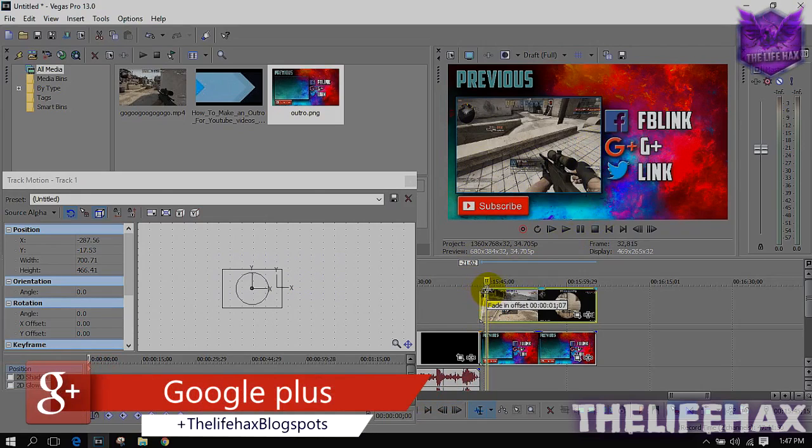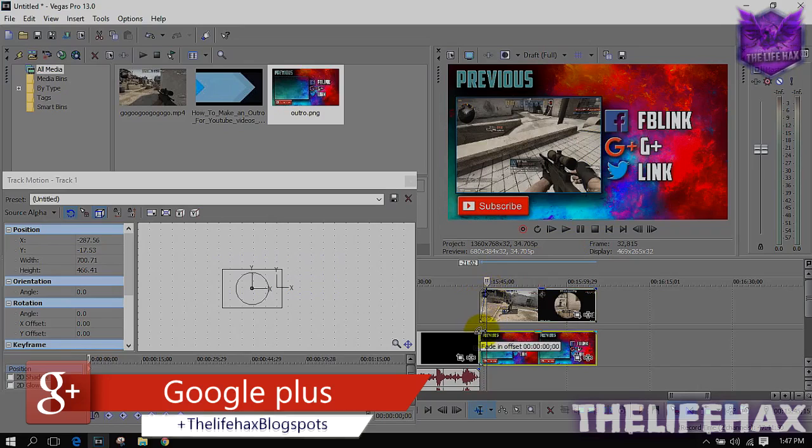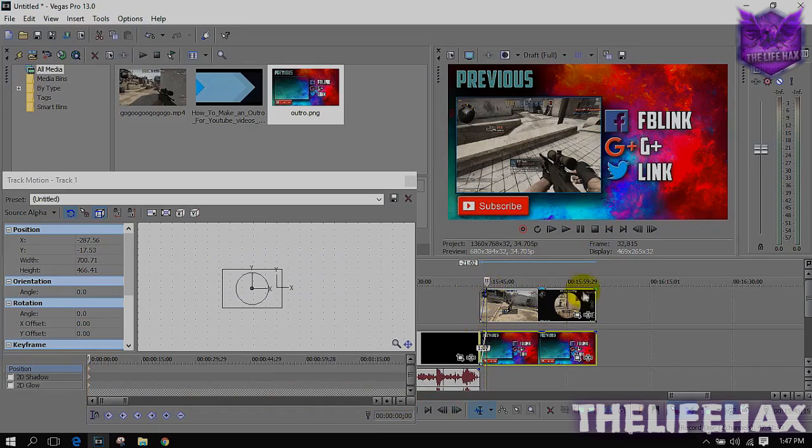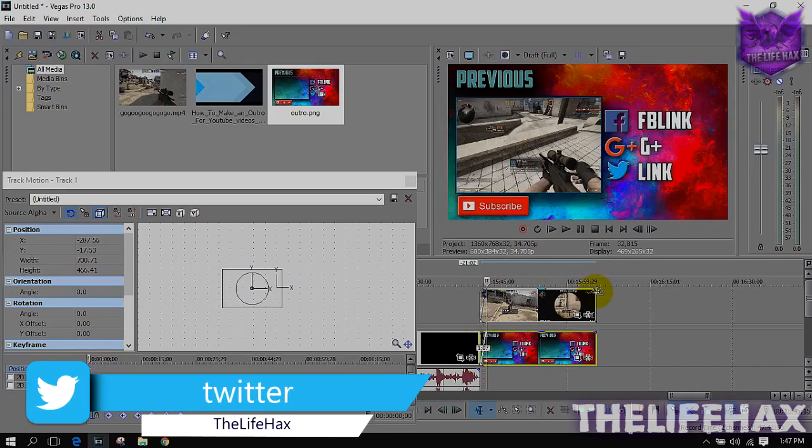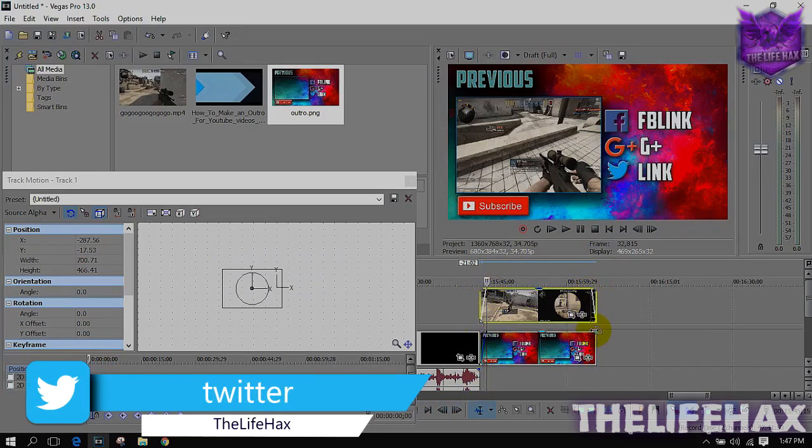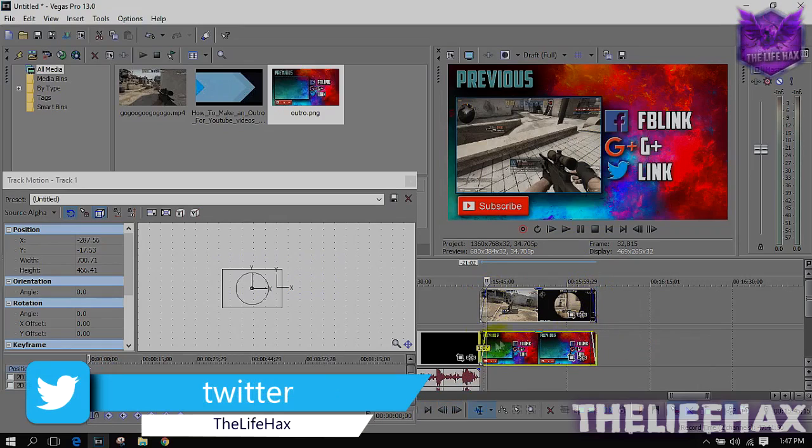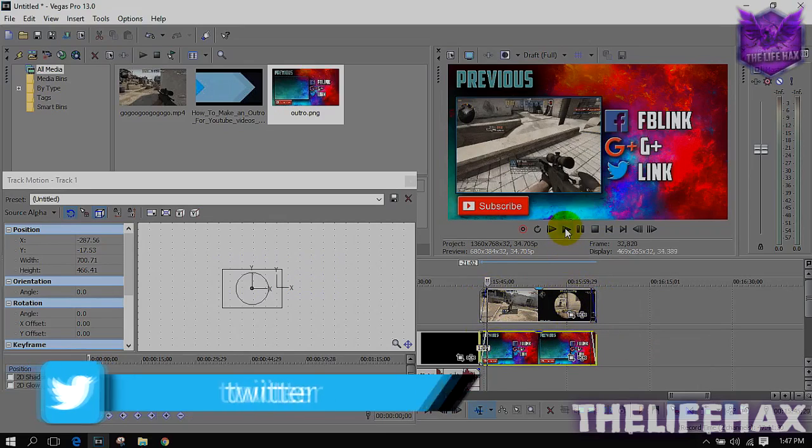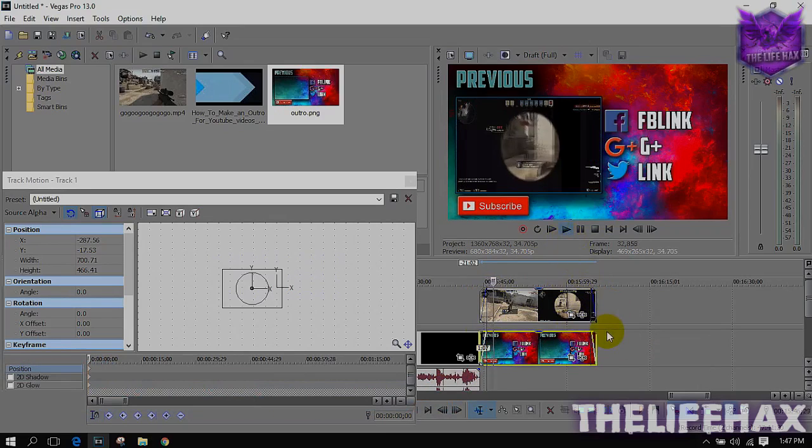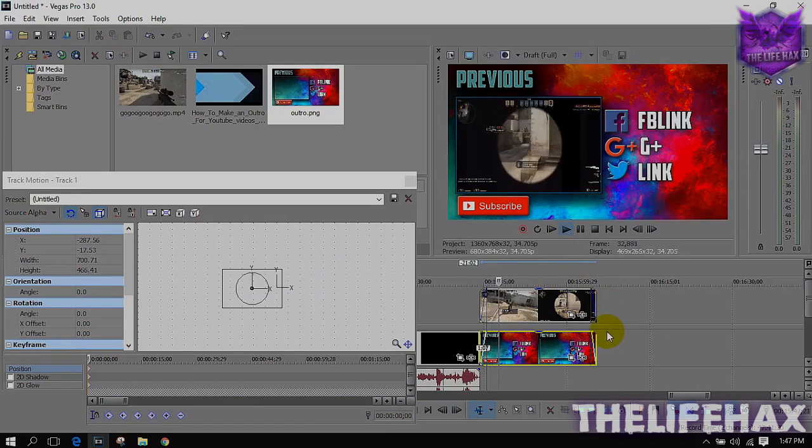Just fading a little bit and fade out from the end of the video so that it will look more nice. Now as you guys can see right now, it's going well.